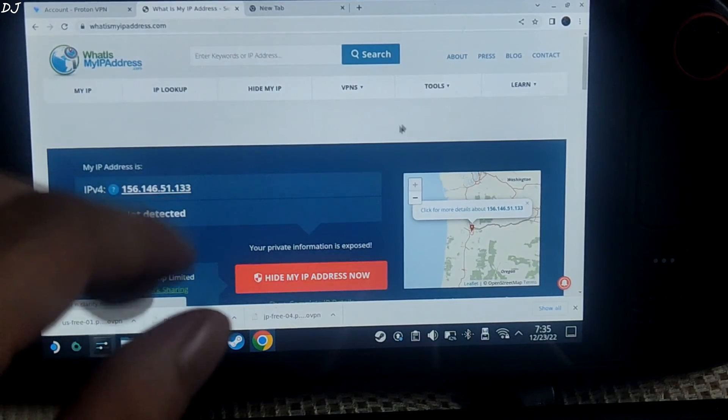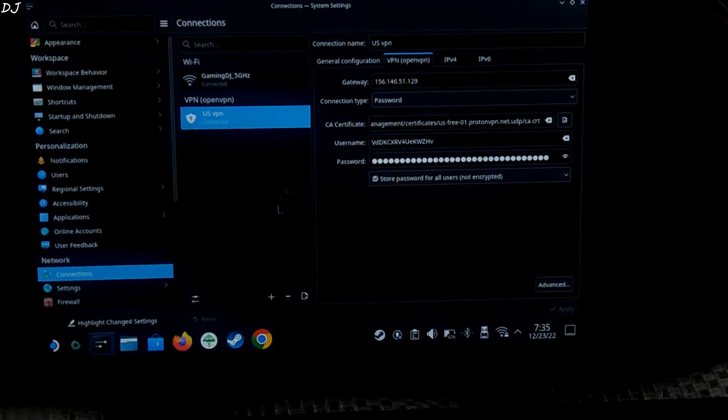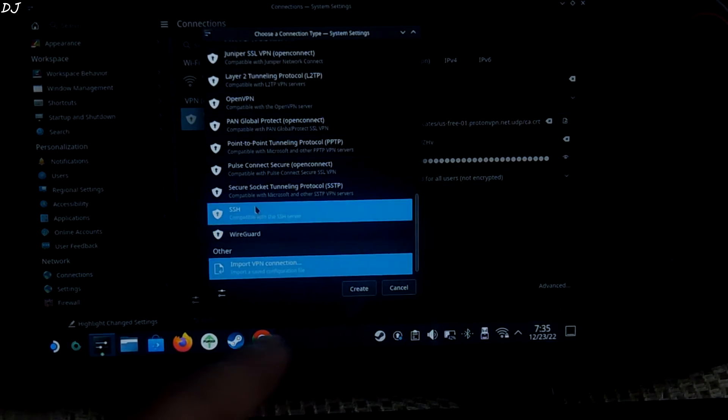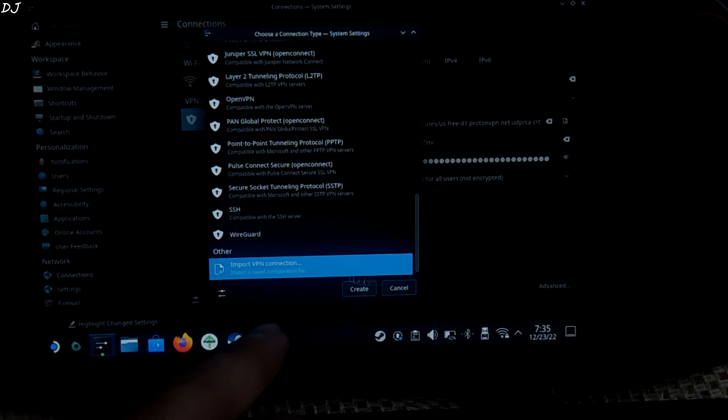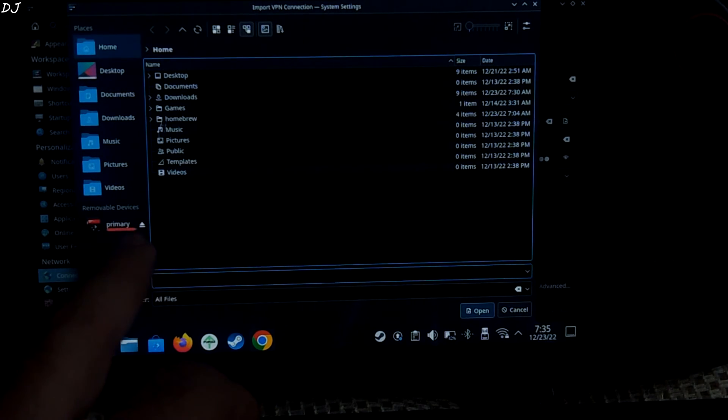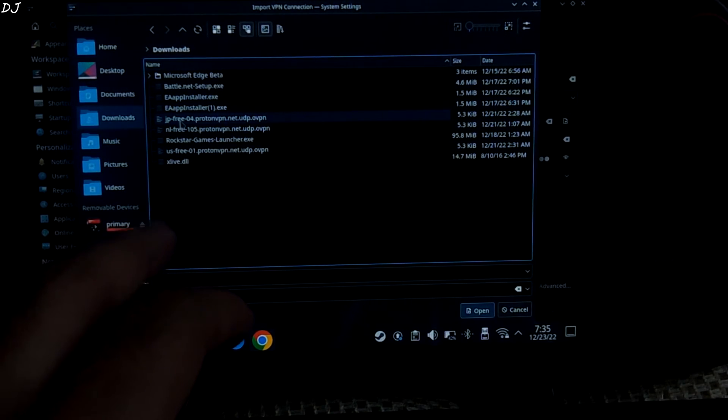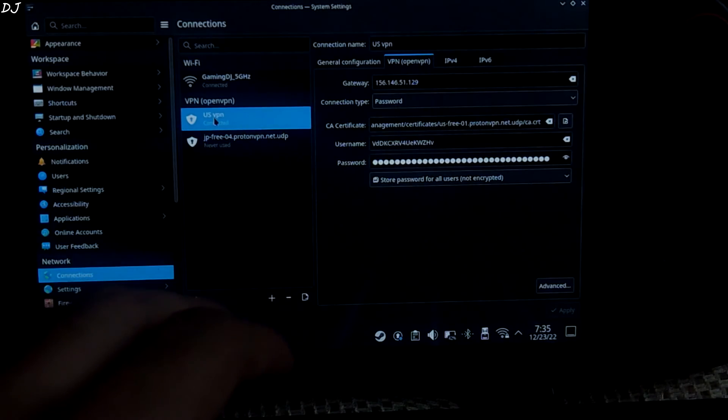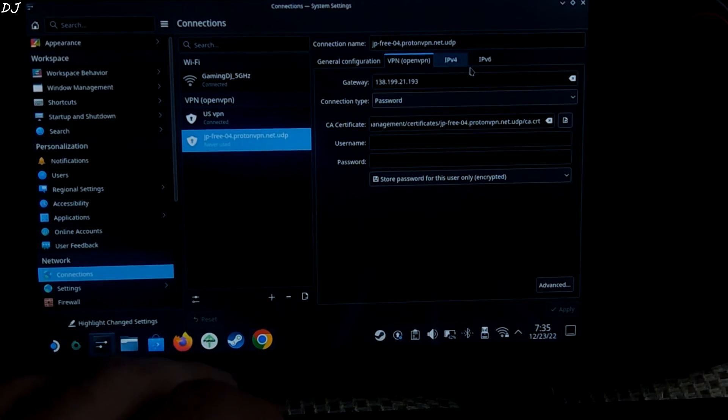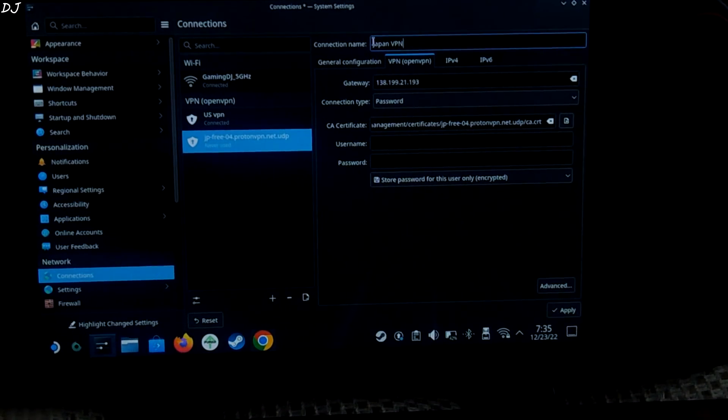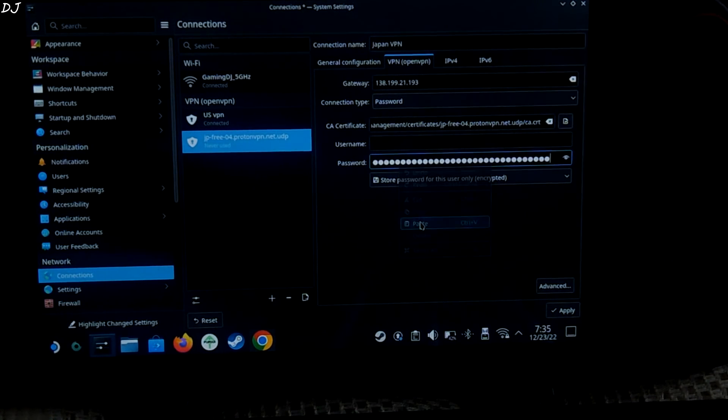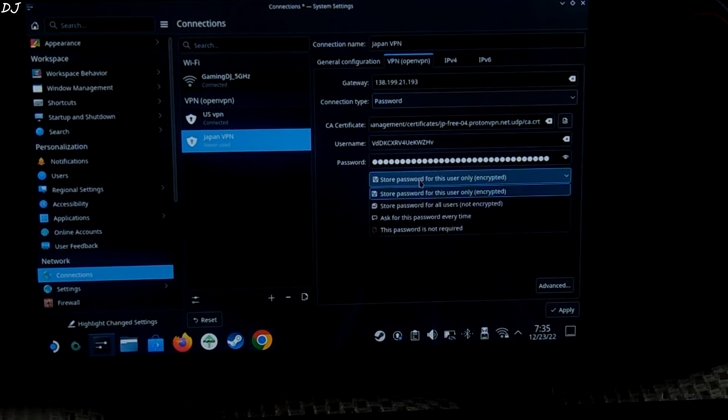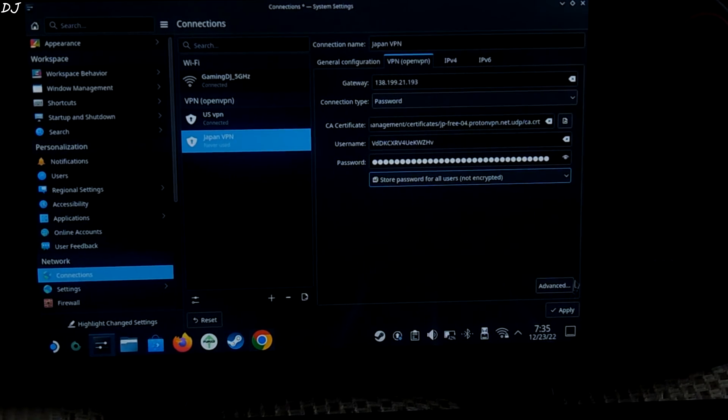Now let me just add the vpn for japan region. Same process. Click on plus icon here. Scroll down. Select import vpn connection. Click on create. Go to downloads. There's the japan ovpn configuration file. Select it. Rename it. Paste the username and password. Change it to store password for all users. Not encrypted. Apply.